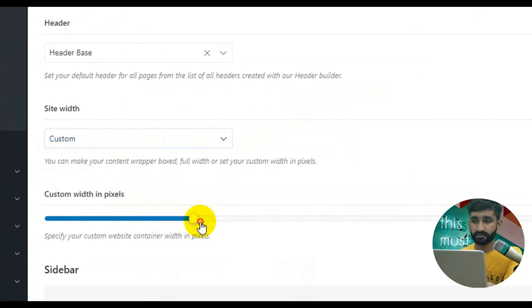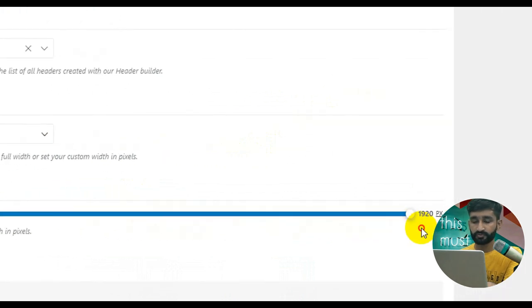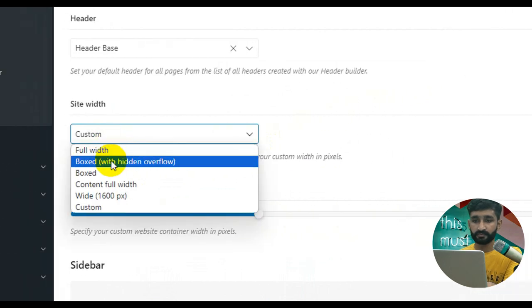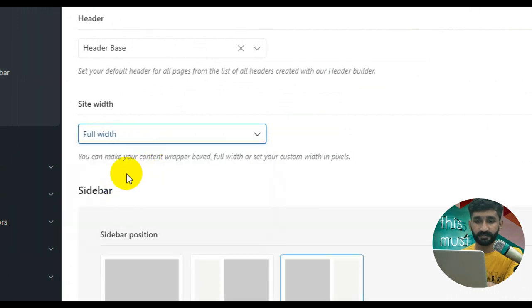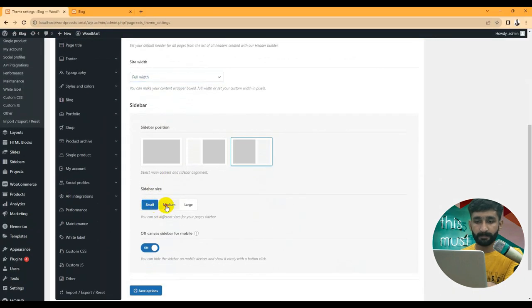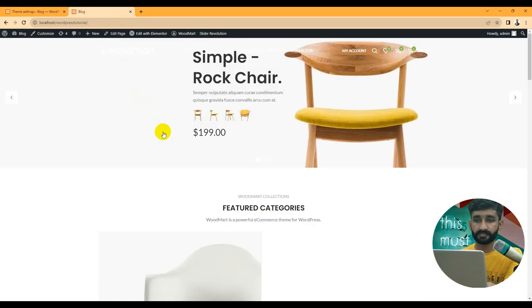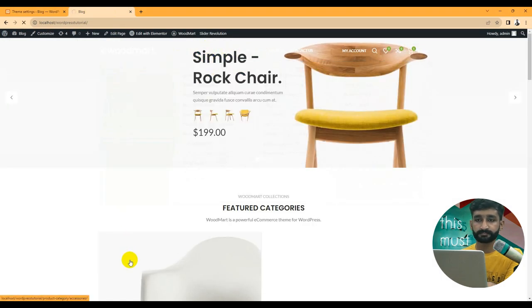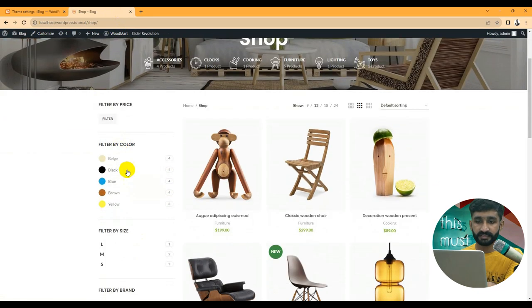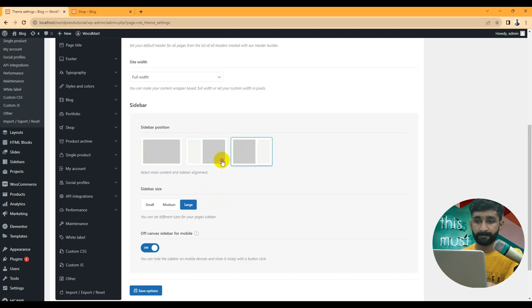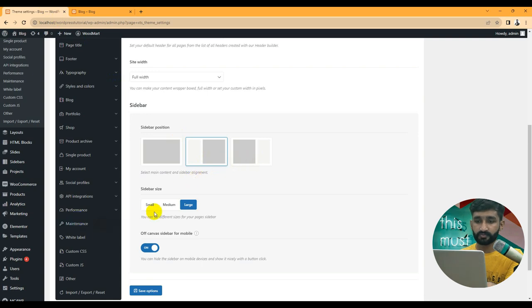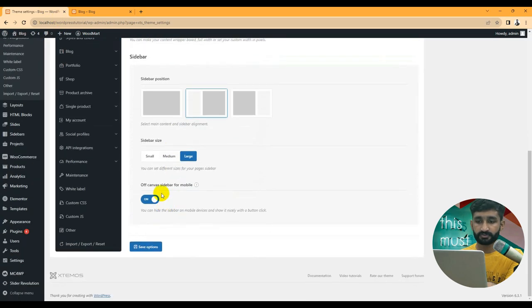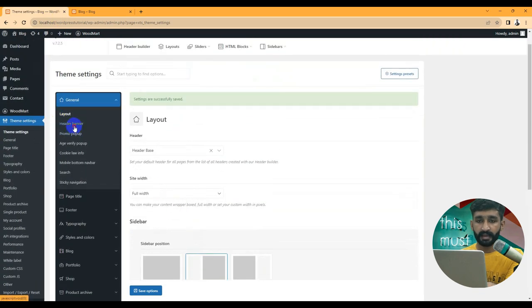You can set a custom width according to your container height and width. The max size is 1920. We have different options: boxed, full container width, and 16px width. By default I'm choosing full width. You can set your sidebar size to small, medium, or large. For your shop sidebar, go to the shop page and set the sidebar size to left or right side.